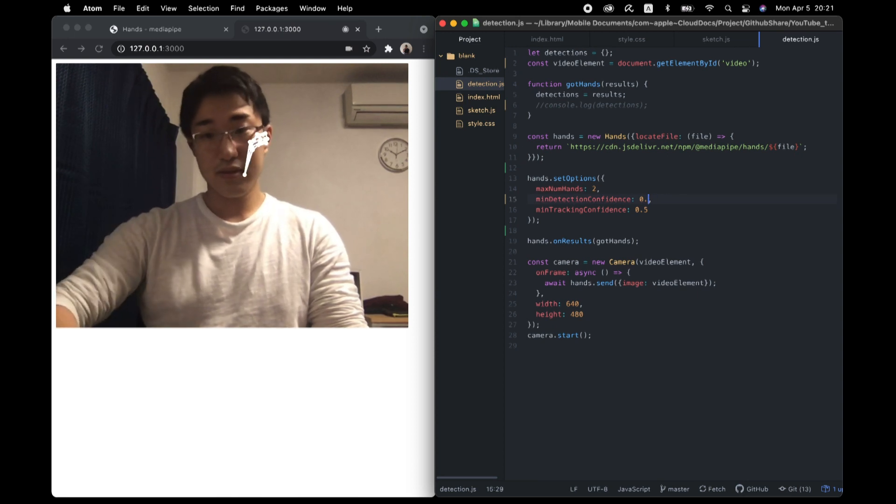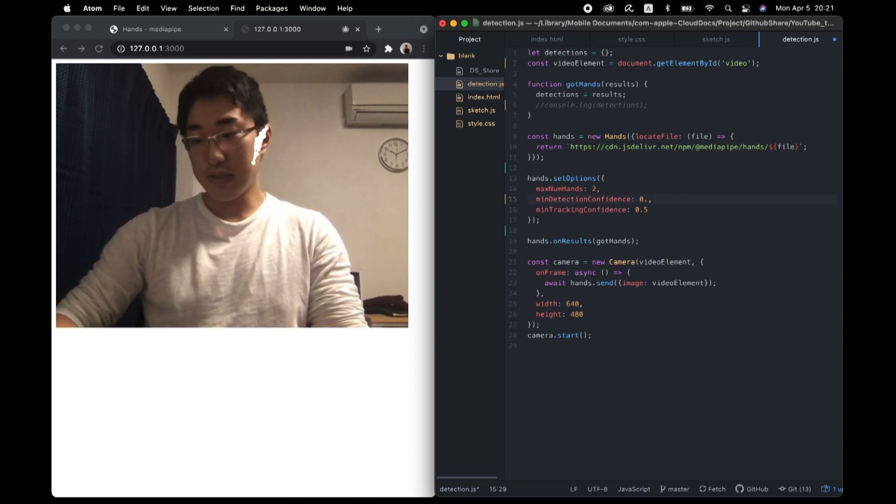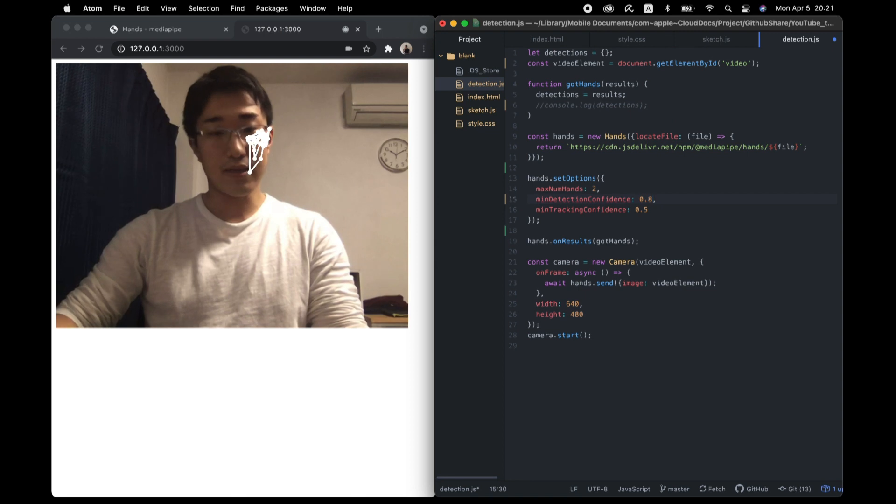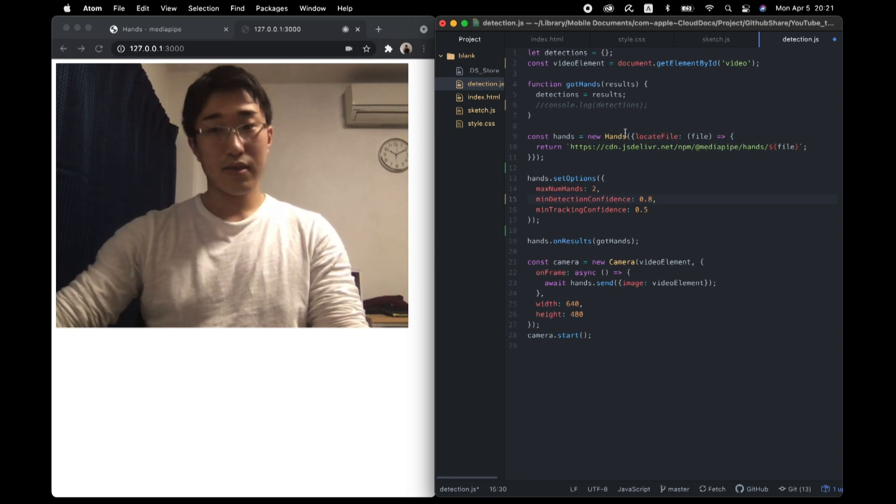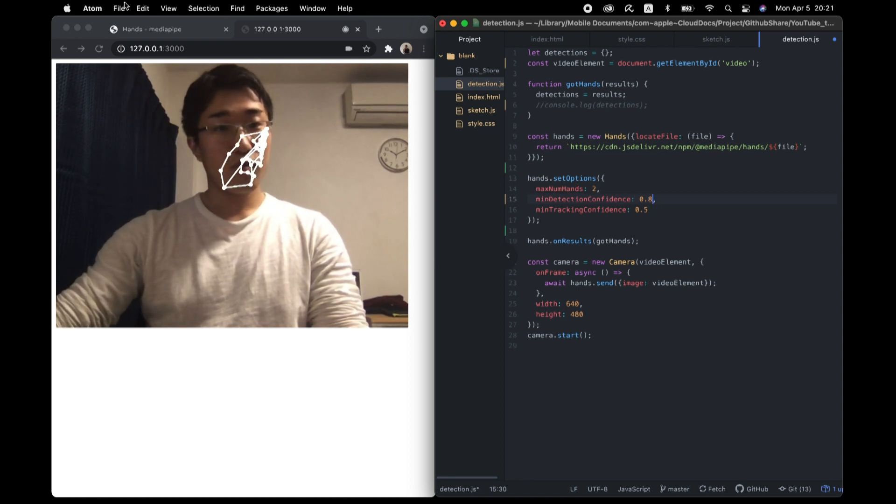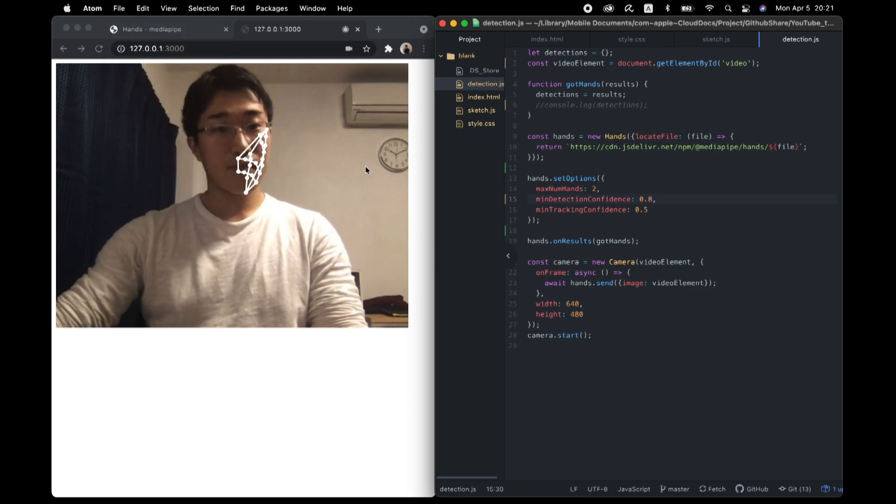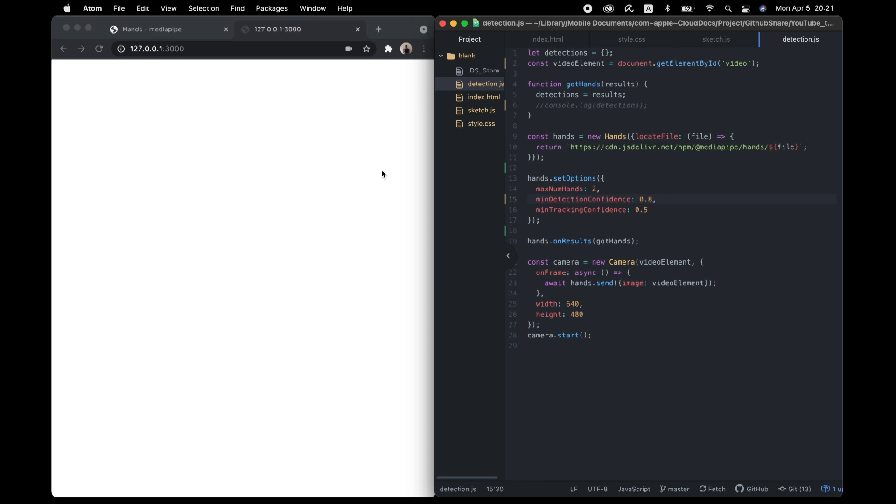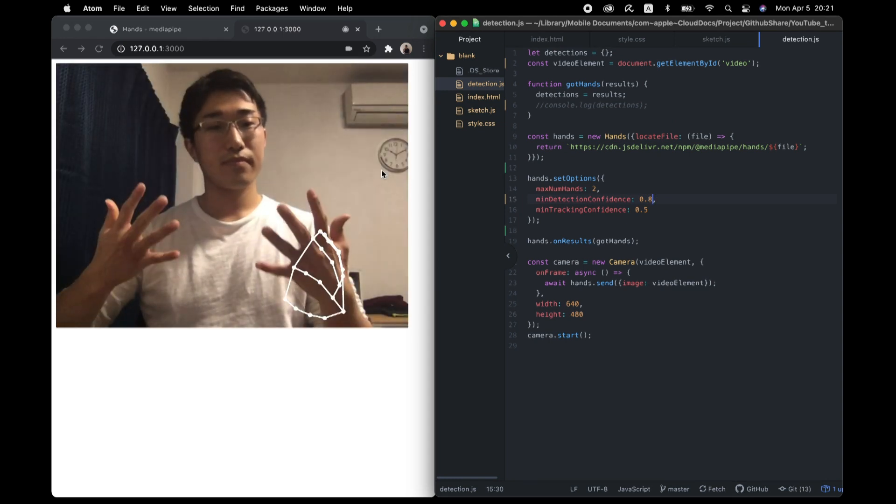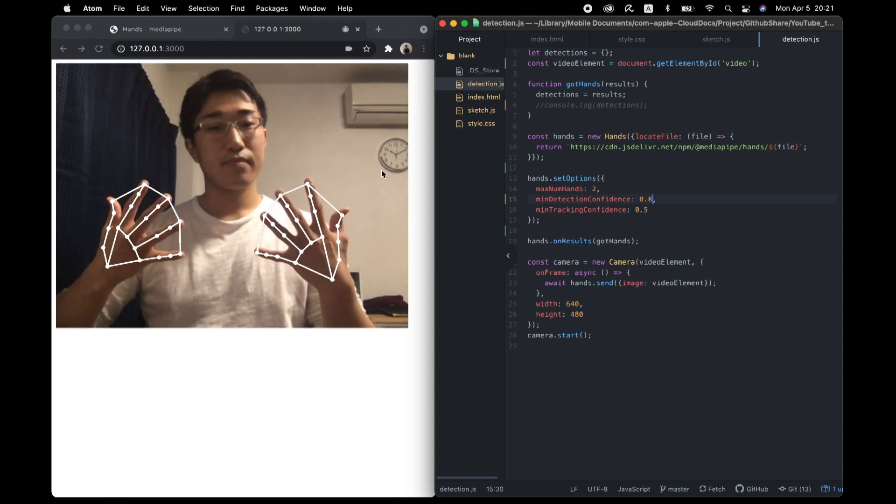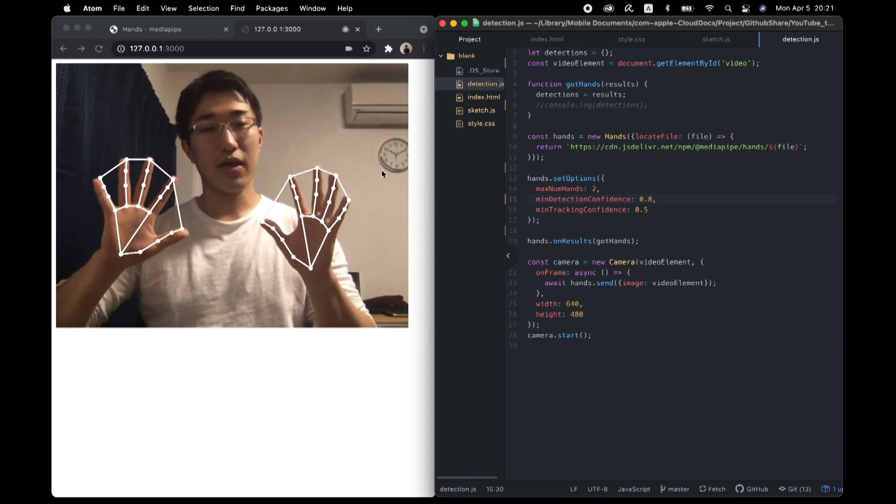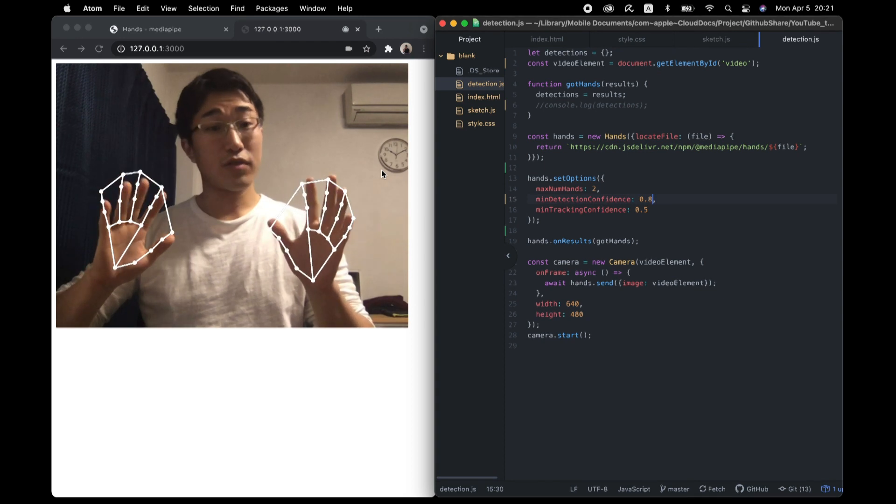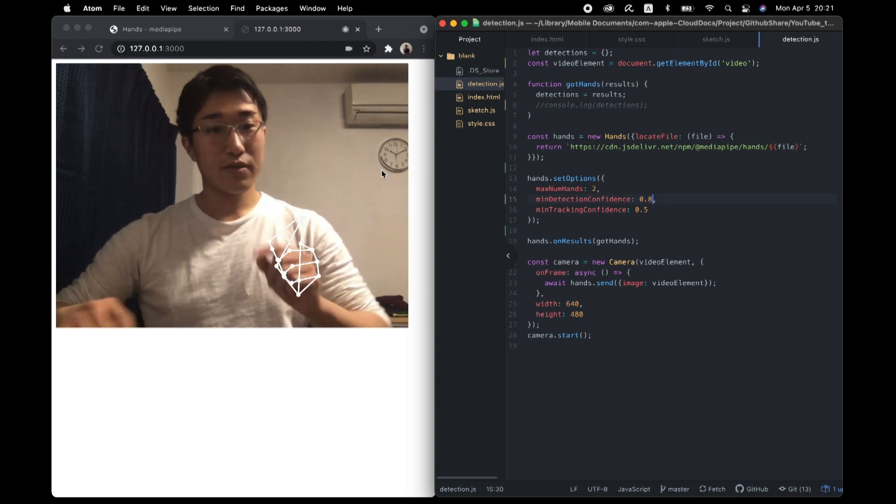Even though it's just an error of machine learning model. But all we need to do is up this threshold. Detection confidence. For now, let's up to this to 0.8. Reload. Oh. Oh. Oh. Exorcism complete.